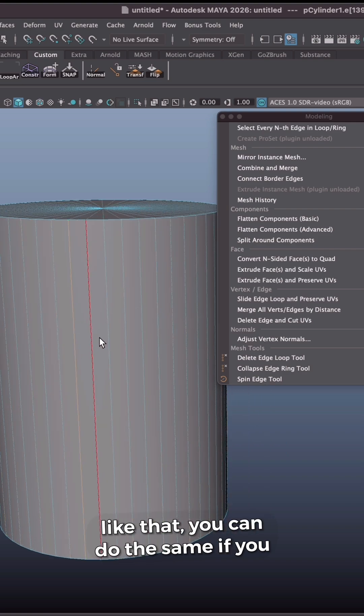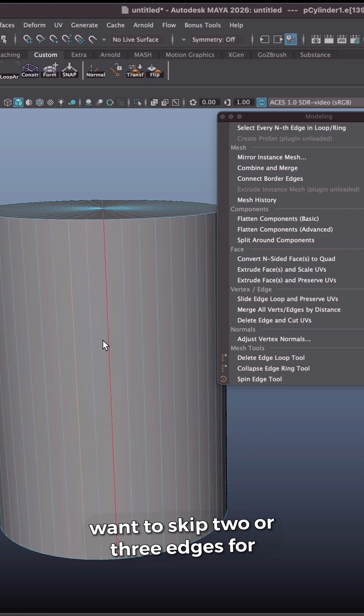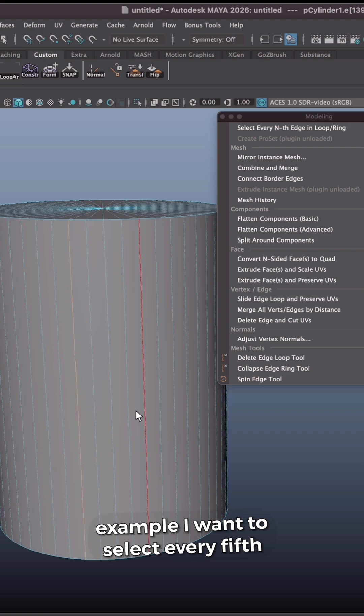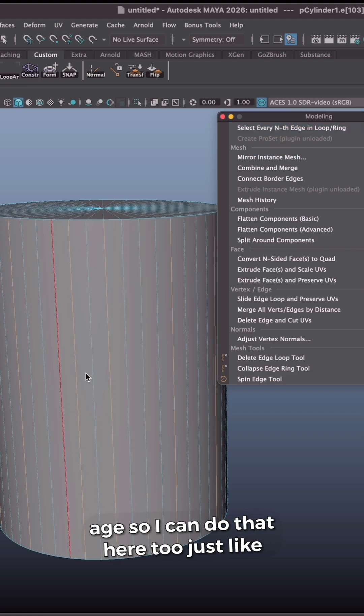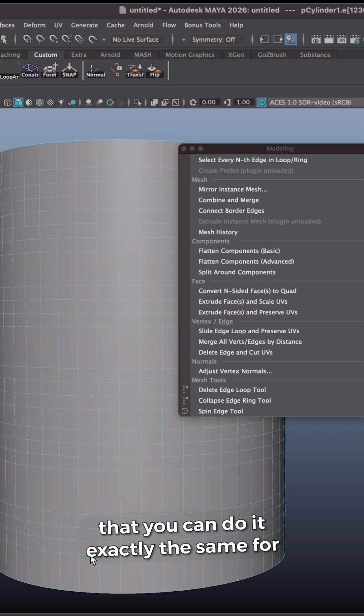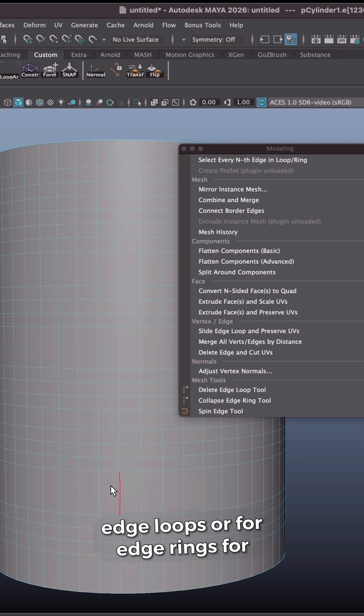You can do the same if you want to skip two or three edges, for example. I want to select every fifth edge, so I can do that here too, just like that. You can do exactly the same for edge loops or for edge rings.